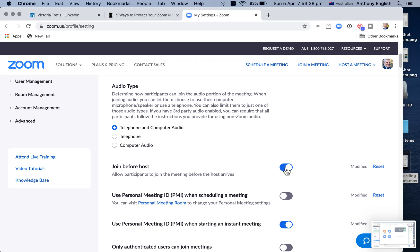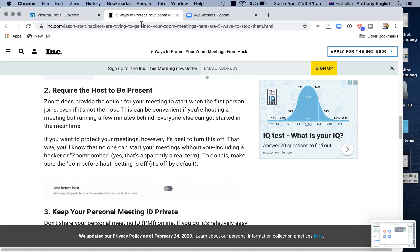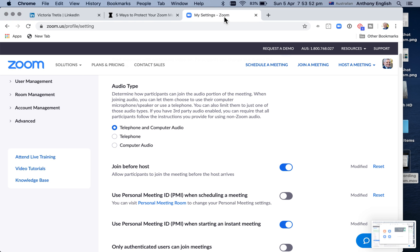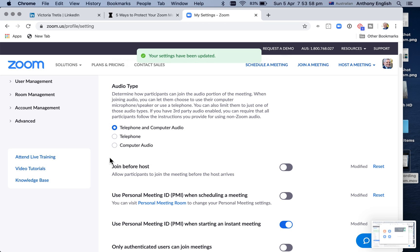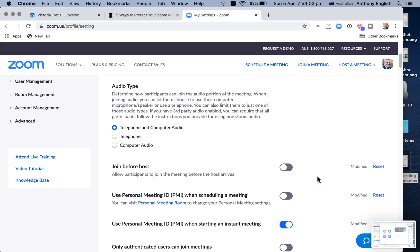So that's set to on at the moment. And this setting here says that you can turn this off. So that means that if you're not there at the meeting, the meeting cannot start. So I'm going to click that, and that means they cannot join the meeting before the host arrives.